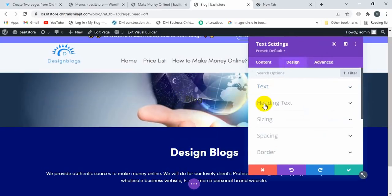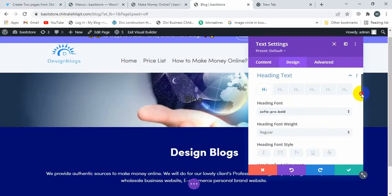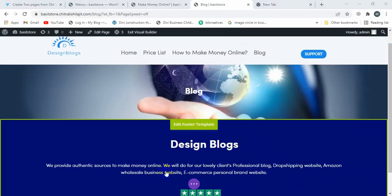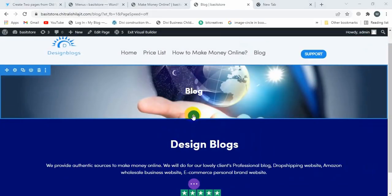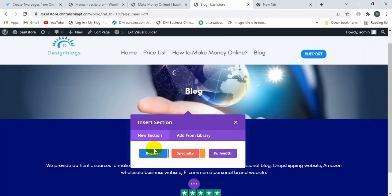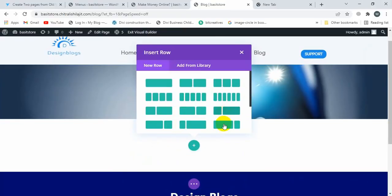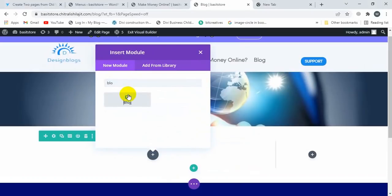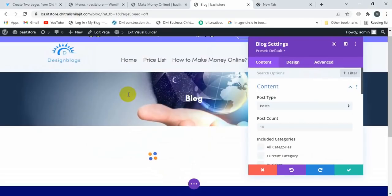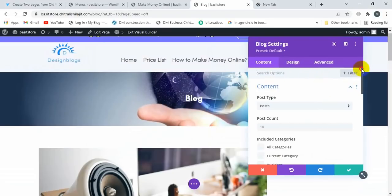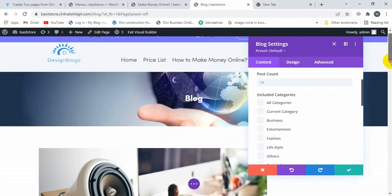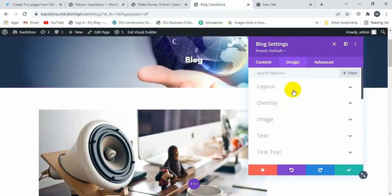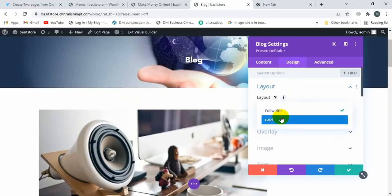Change the heading color to white — it's looking good. Now I'm going to create a new section and a new row. Search for 'Blog' module. It's looking like this. Click on Design, then Layout, and select the grid layout.